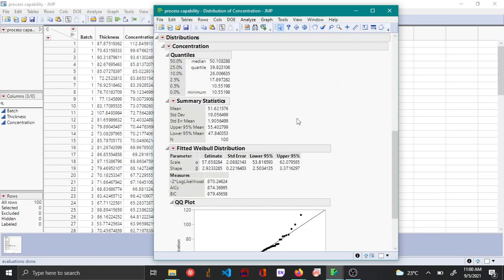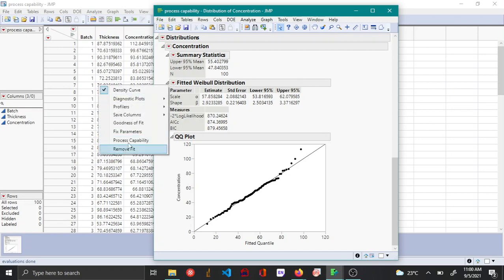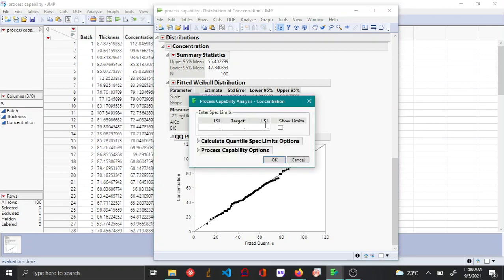Now in order to get the process capability report, you can click on the same red triangle option and then say process capability. In this example there is no lower spec limit but there is a target value and an upper spec limit. Once you enter that, you can just say okay.